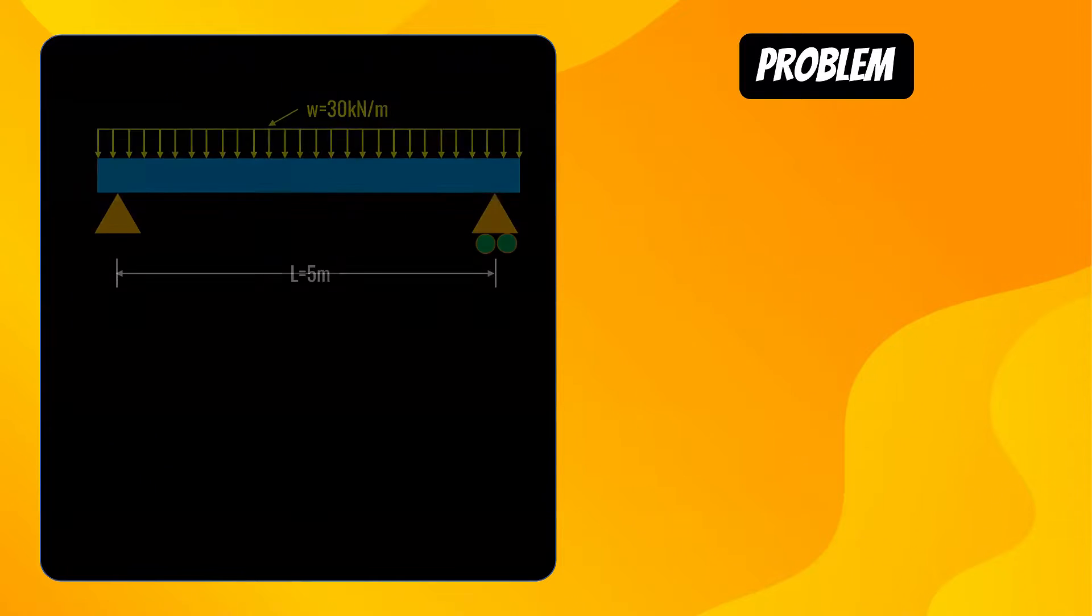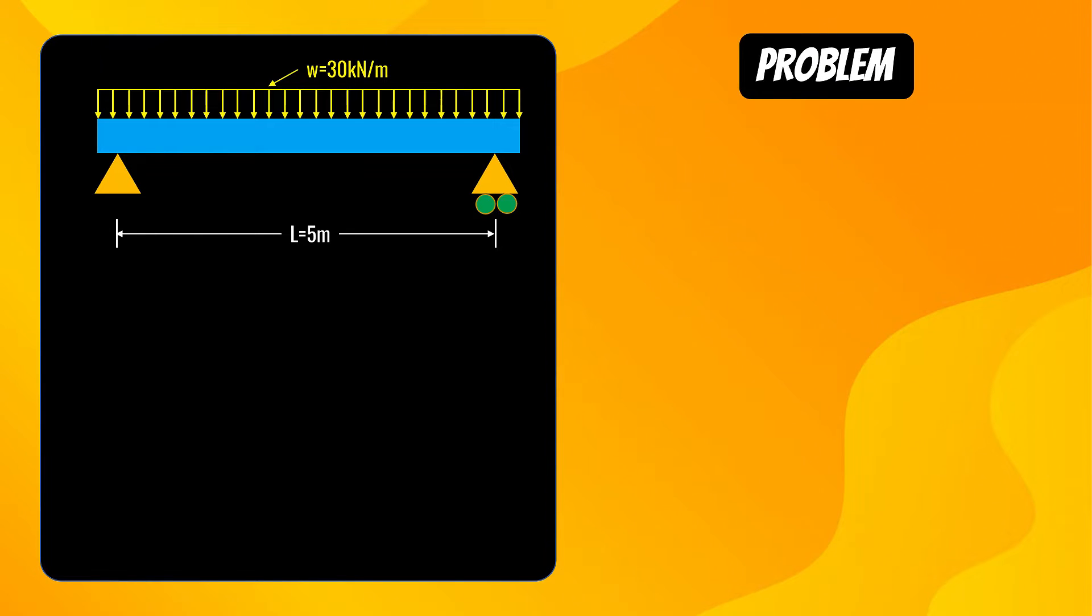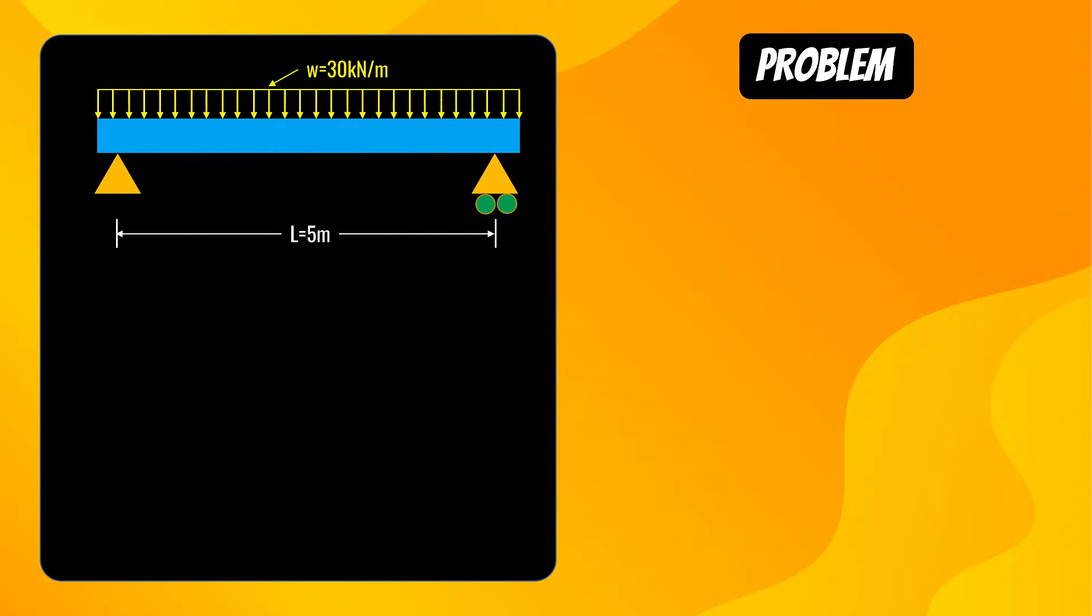This is the problem which I am going to use. A 5 meter secondary beam with 30 kN per meter UDL. First of all I will draw its shear force and bending moment diagram using analytical calculations and then I will use ABAQUS to analyze the beam.